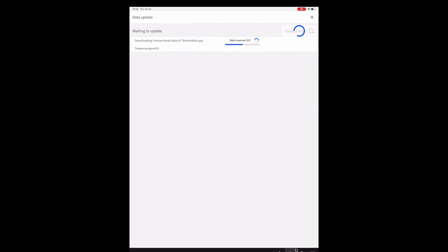An important change in this release concerns transactional data download. Before this release, every time a user came to Maximo Mobile they had to open each different application to get the transactional data downloaded to their device. Now, we define upfront what transactional data needs to be downloaded, and that download process happens right after the app is opened — no need to jump between different applications and execute multiple clicks. It happens automatically for the end user, speeding up the onboarding process.